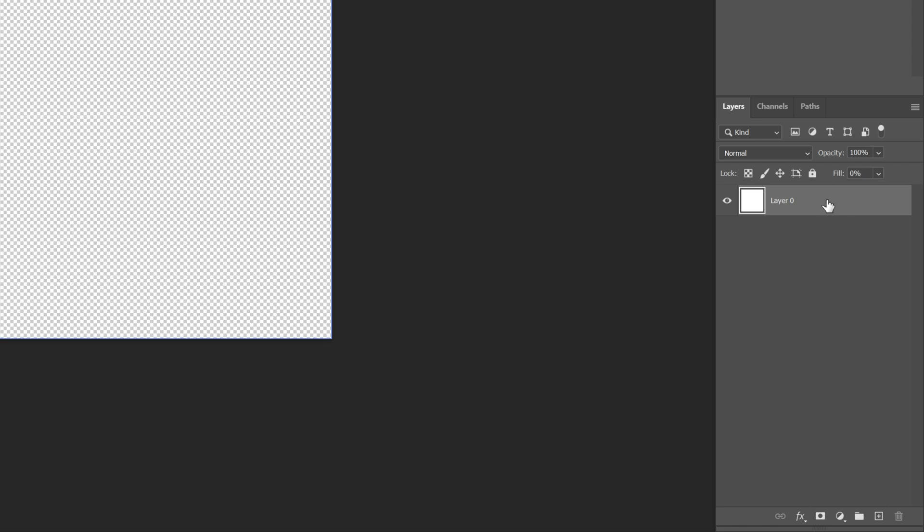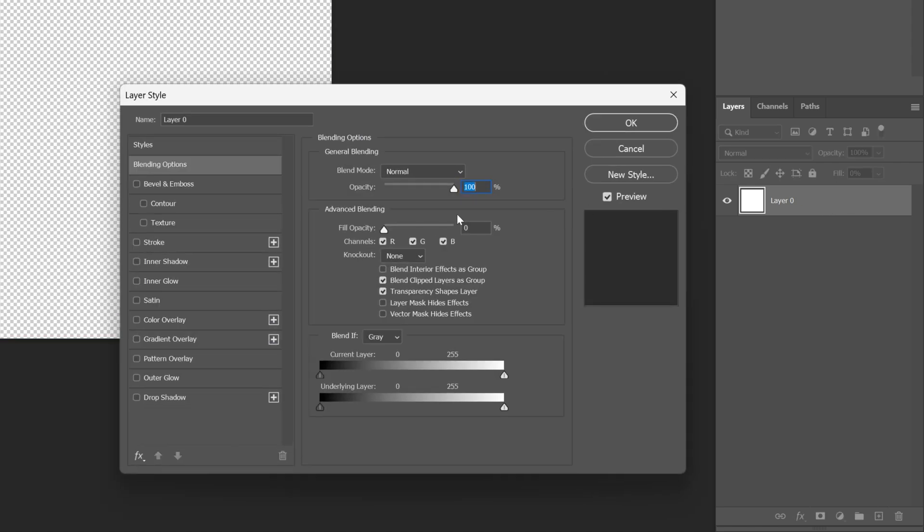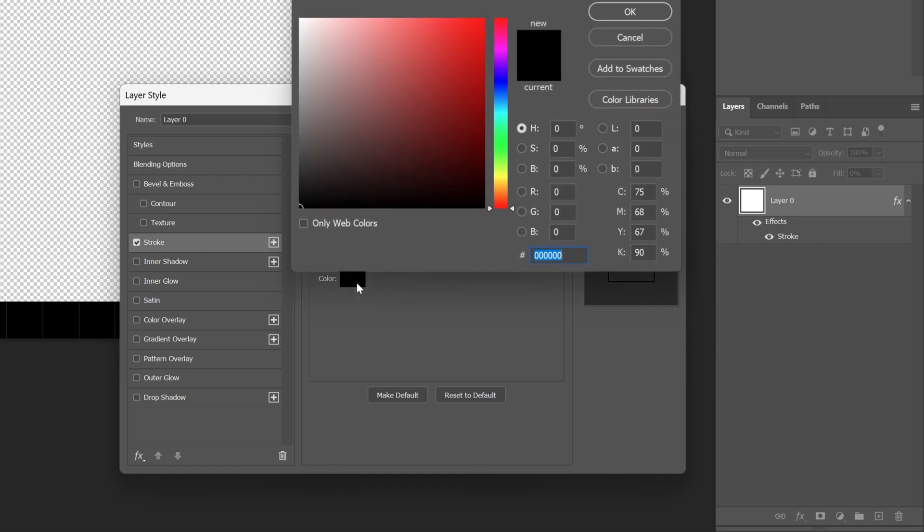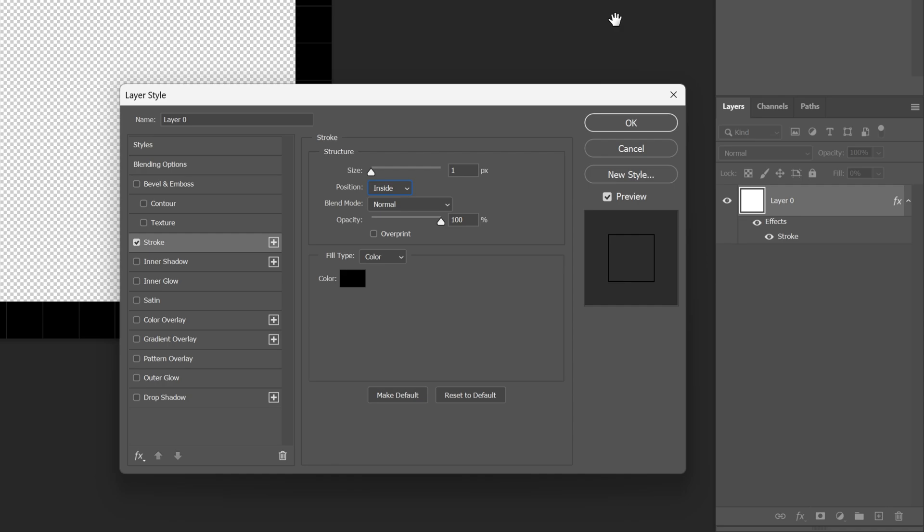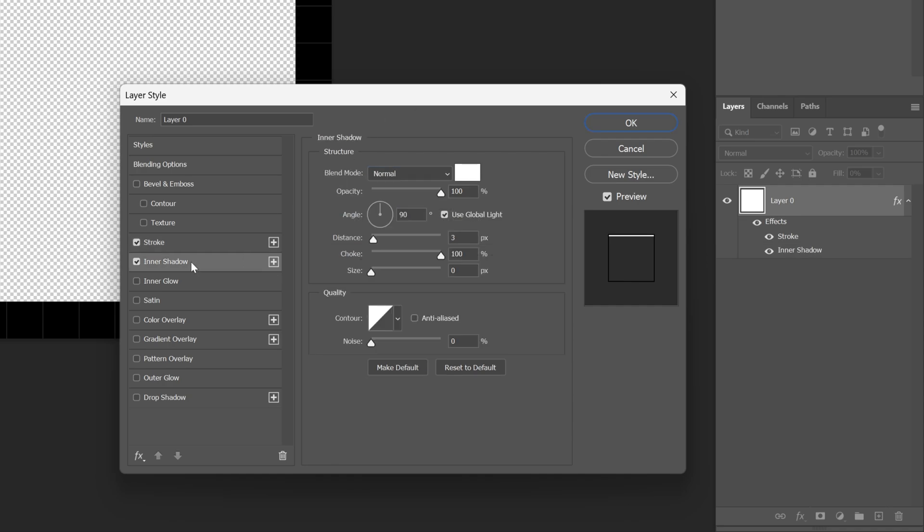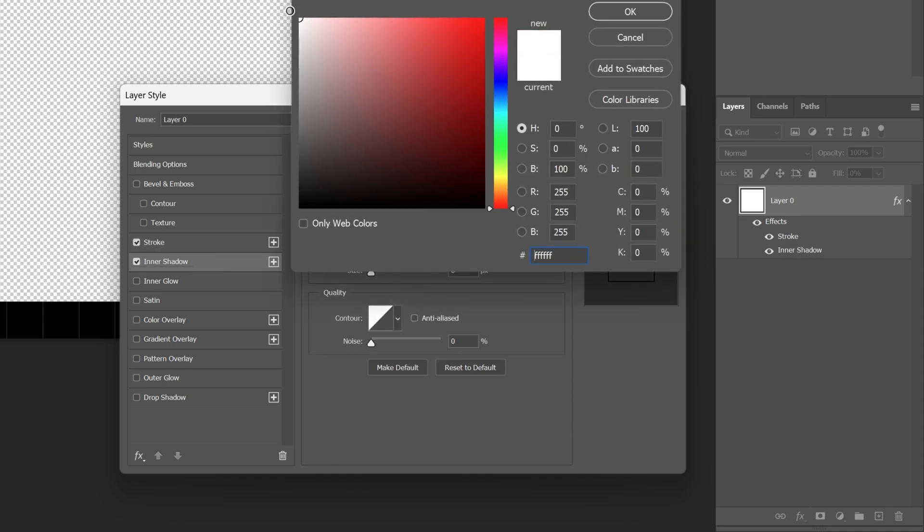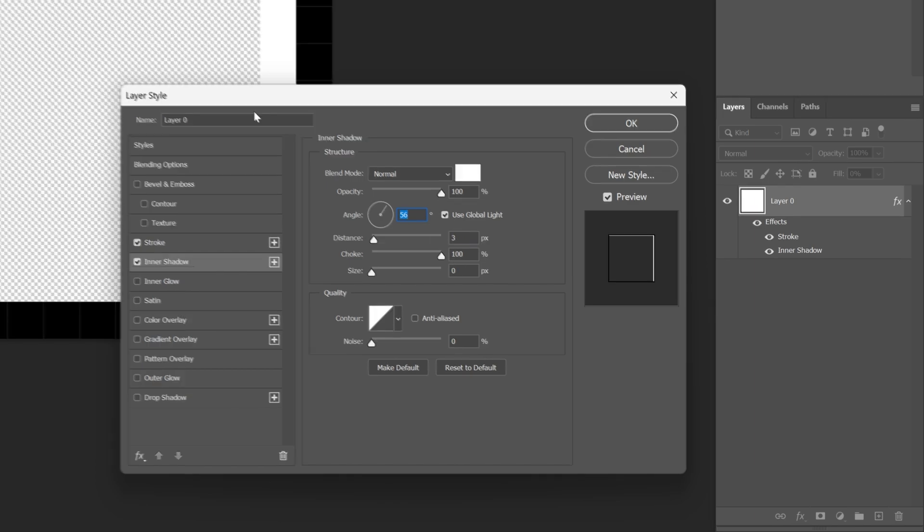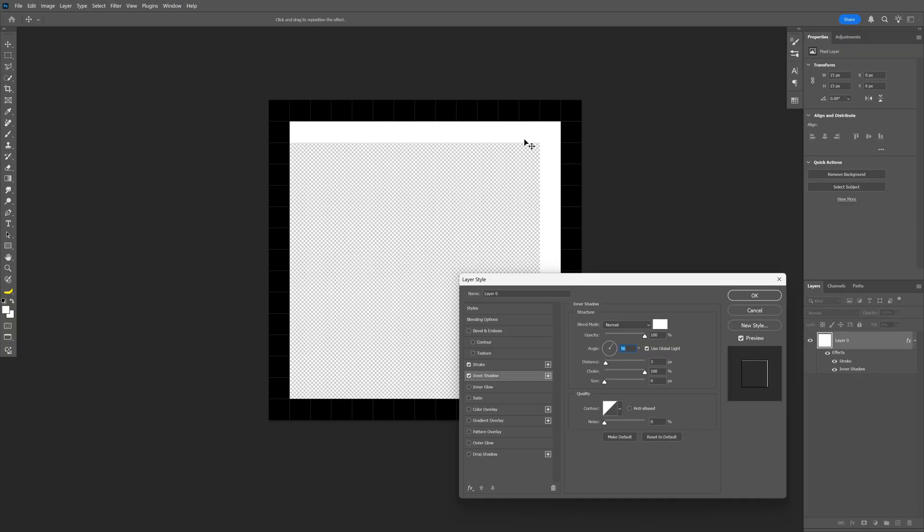And we're going to double click on the layer and let's go to Stroke, make sure the size is on one, the position is inside, and the color is black. Click OK, and let's add Inner Shadow as well. Now the color is going to be white, the opacity is going to be 100%, and I'm going to arrange the angle somewhere here. So I'm going to go like 65 for example, so make sure that the top line is white and also the right side is white.